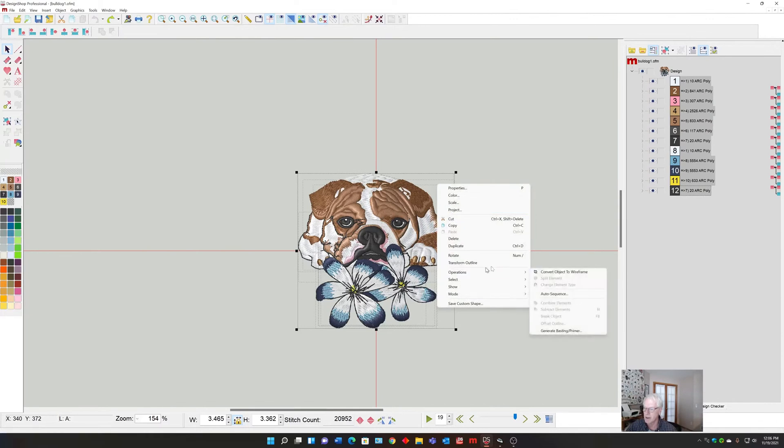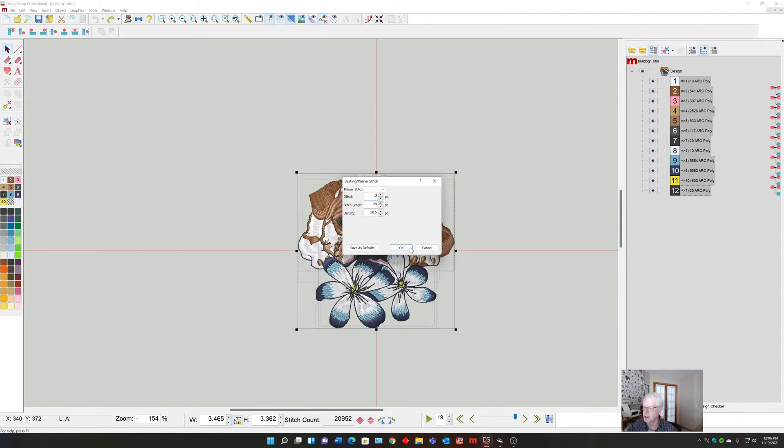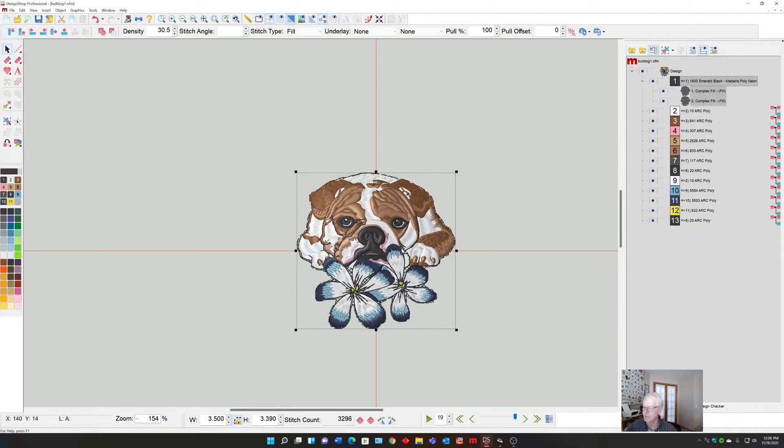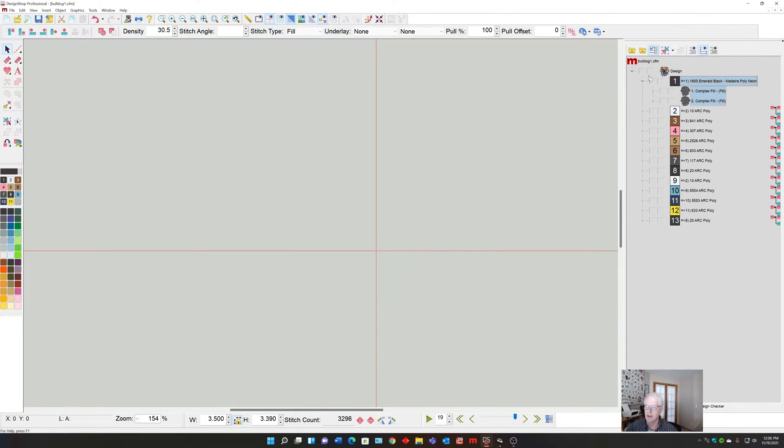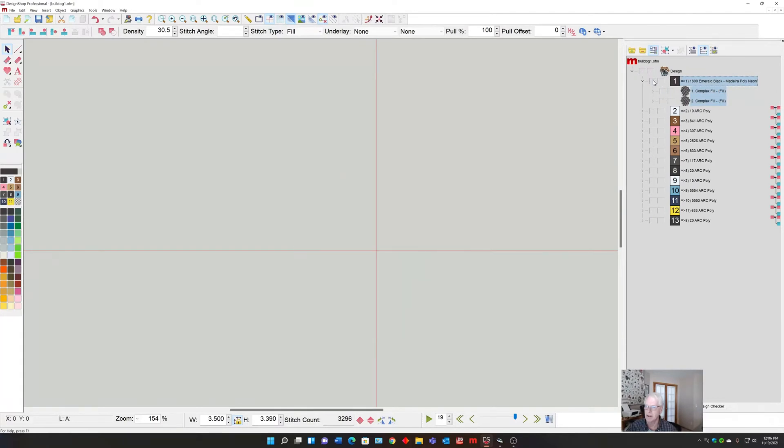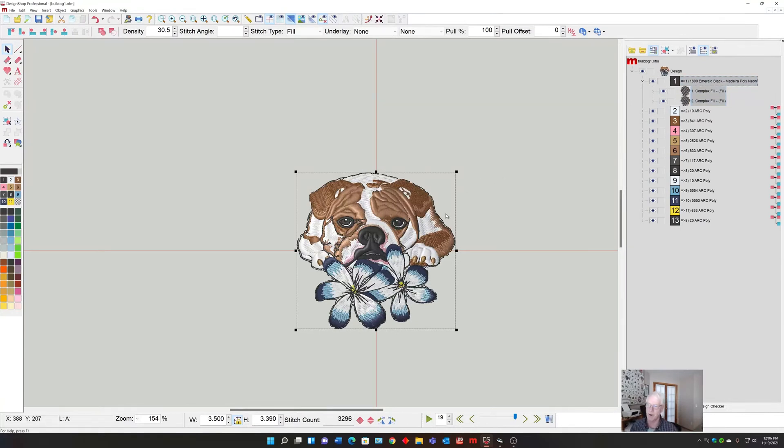Go to Operations, back to the Primer, and I would set this very small, something like two points. Boom, okay. So it's behind it. If I turn off everything and show you just the first color, the primer is behind the entire design.